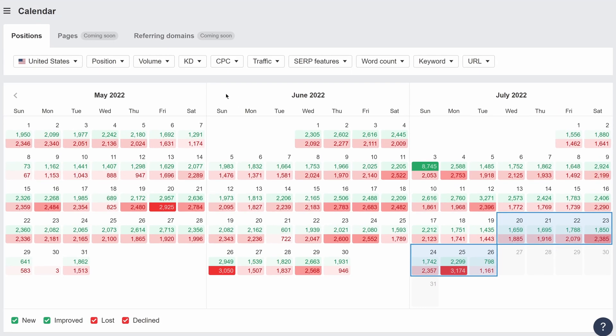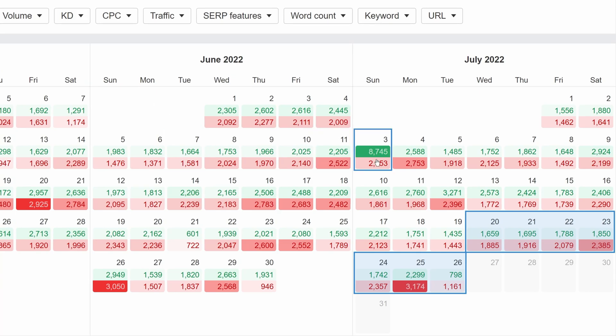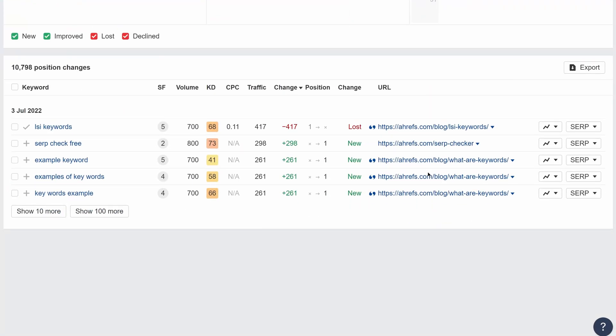Moving on, we've added a new report that many of you have been asking for. This is the new calendar report for positions, which shows you all position changes each day in a calendar format. For example, for Ahrefs.com on the 3rd of July, you'll see that we had almost 8.7K new or improved positions, and around 2K lost or declined positions. Below, you'll see a breakdown of these movements.